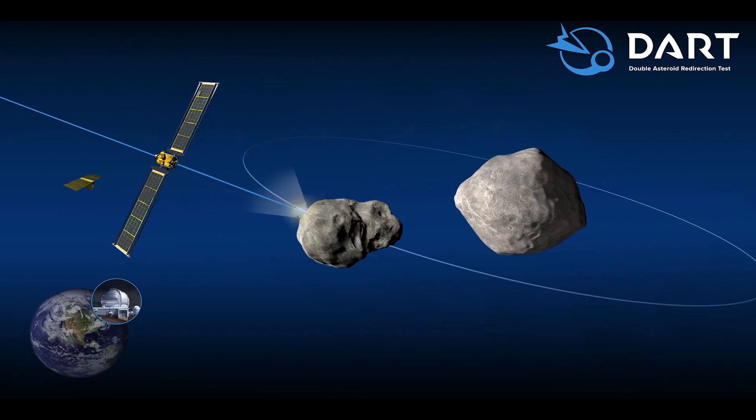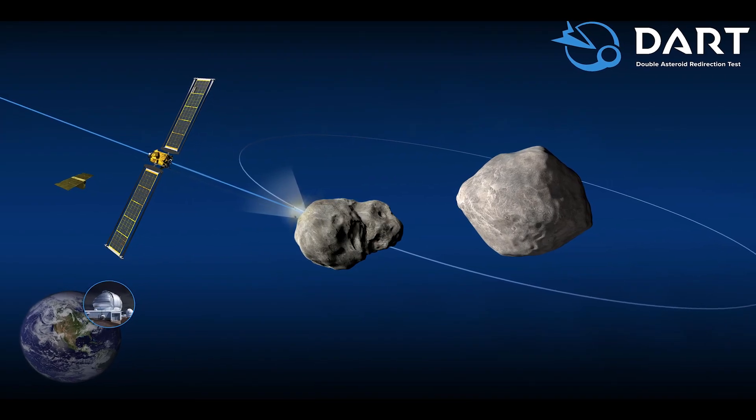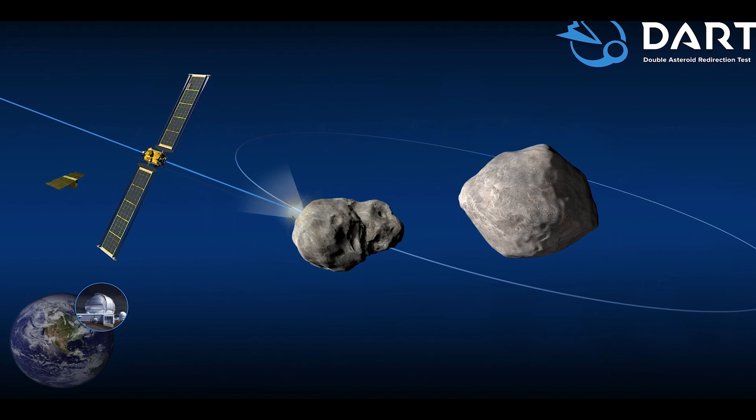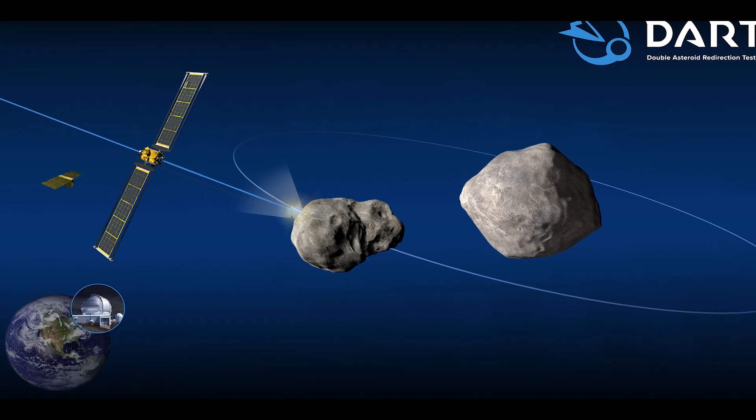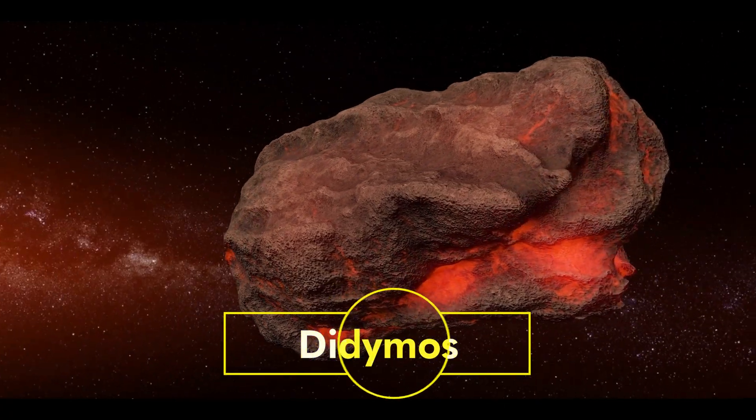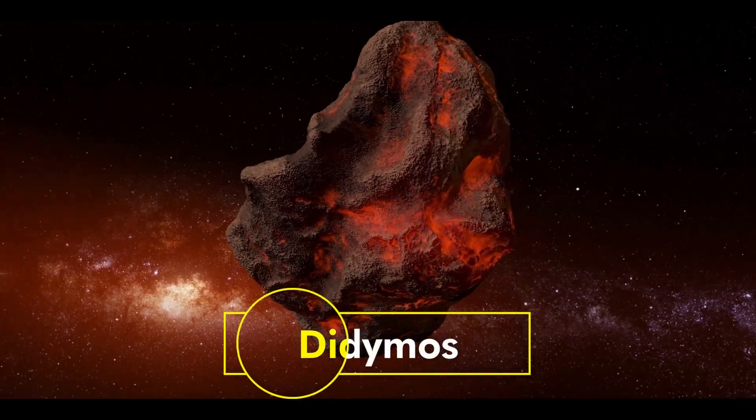NASA is currently developing a mission called the Double Asteroid Redirection Test, DART, which will test this method on a small asteroid called Didemus.